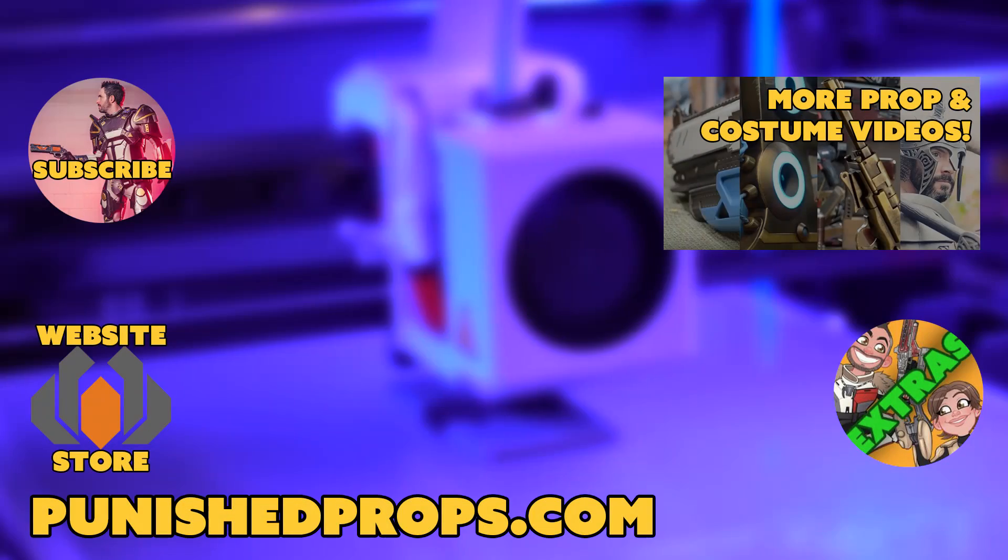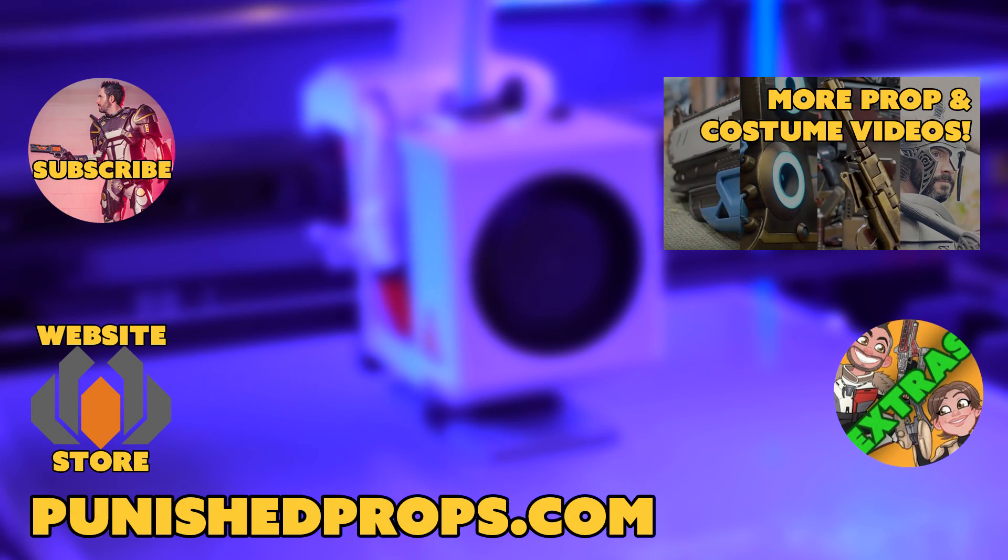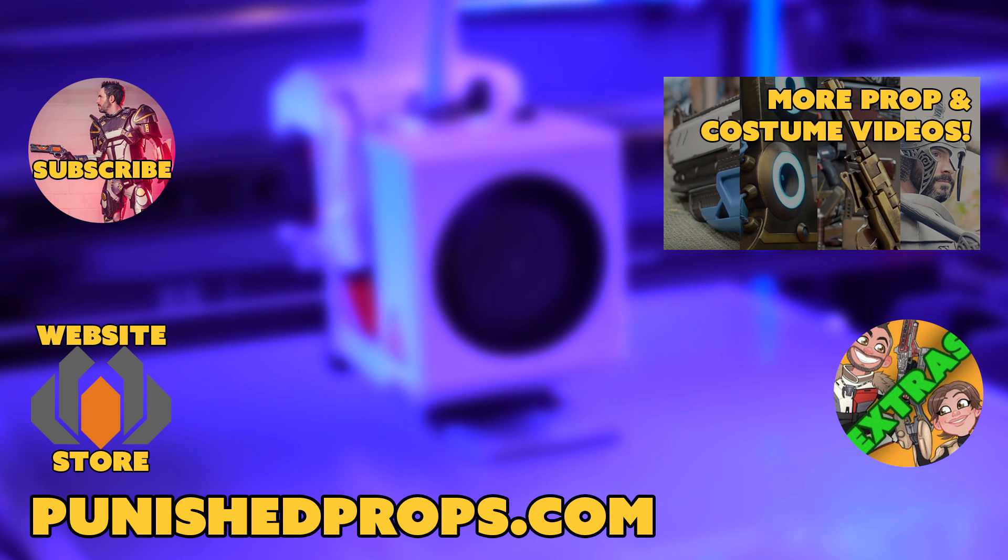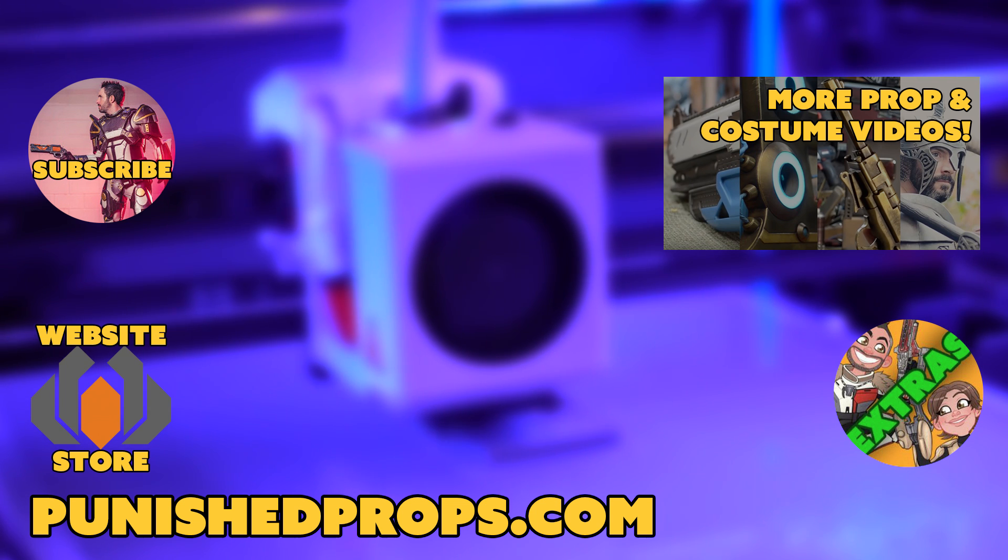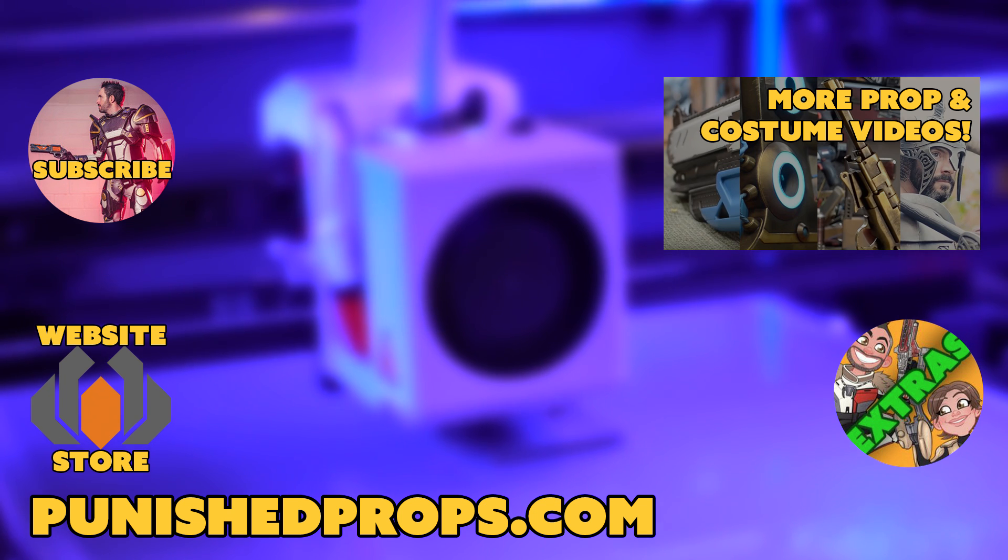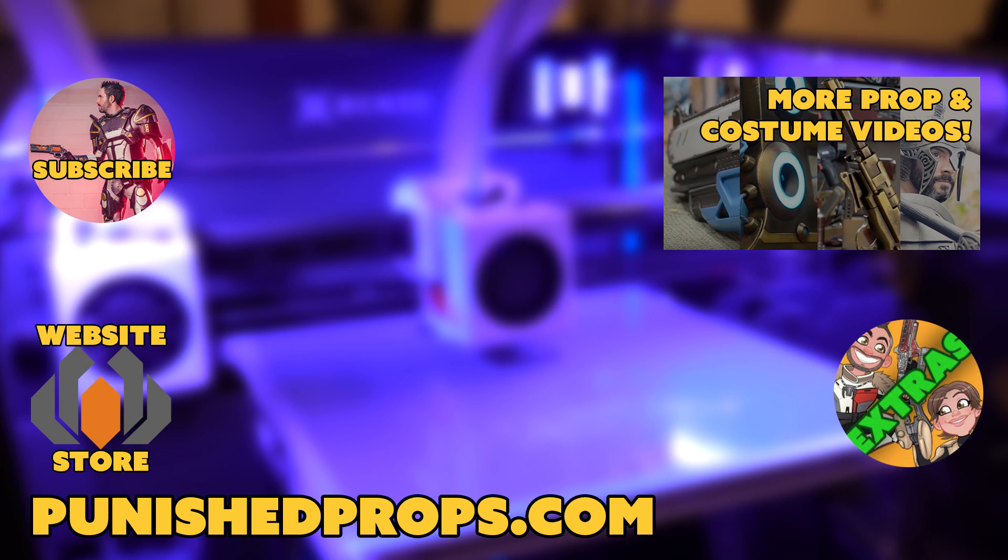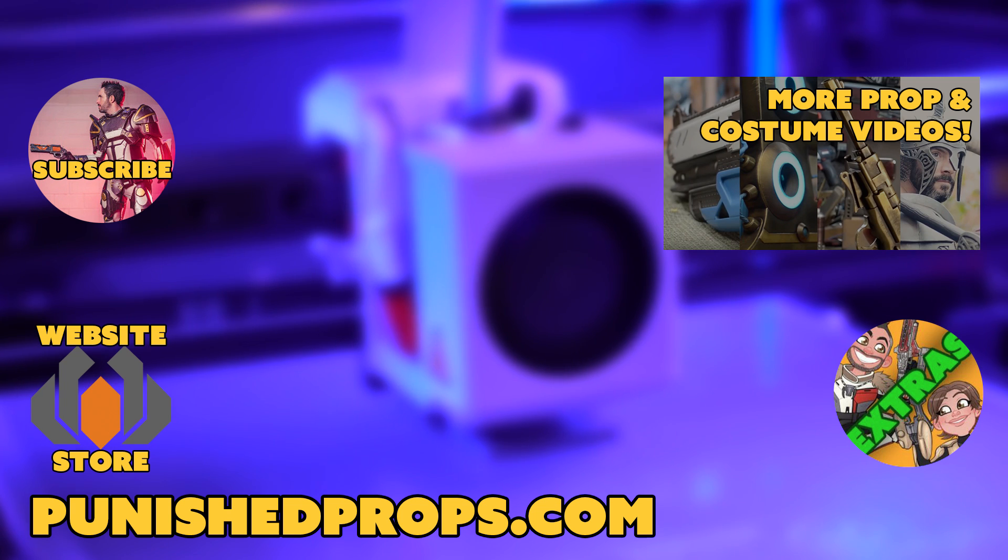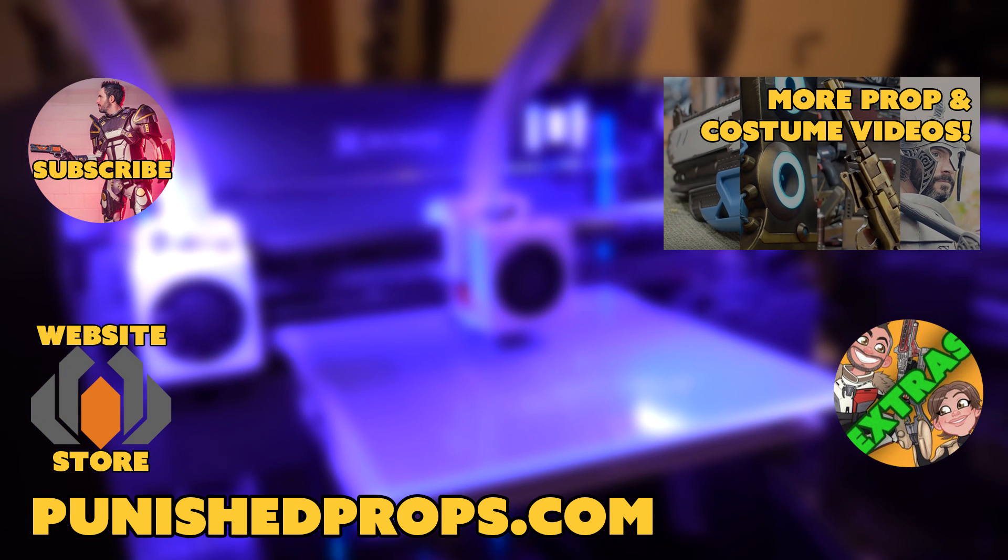Hey, thanks for watching. If you're new to the channel, please subscribe so you don't miss any of our new weekly prop and costume tutorial videos. For more goodies, head over to our website where you'll find blueprints, tutorial books, articles, and more. We also have a second channel for our Q&A show and extra behind the scenes videos. Thanks again and happy crafting.